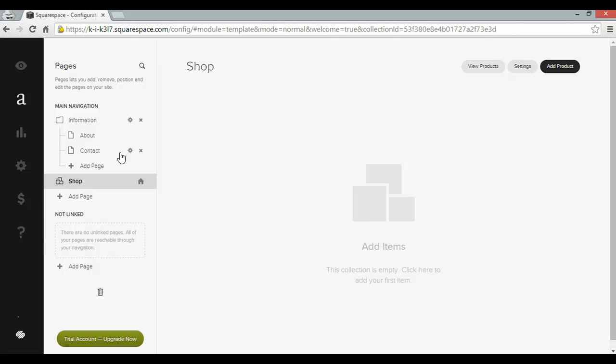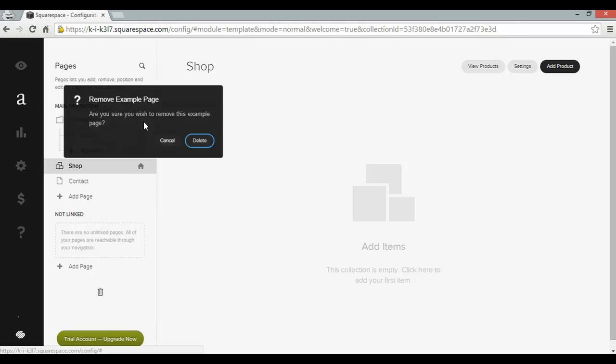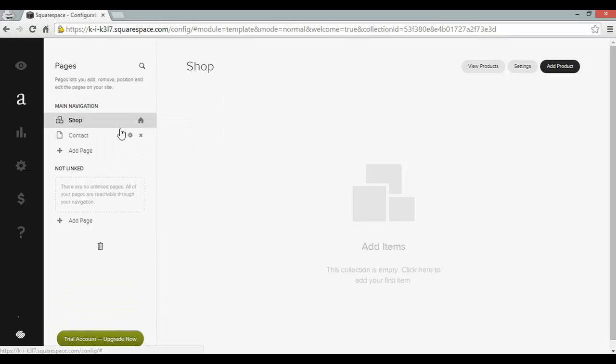Now I'm also going to bring out the contact page here. Bring that underneath my shop and I'm going to get rid of the information page by deleting it. And that gets rid of the about page too. And it leaves me with the shop and contact page.